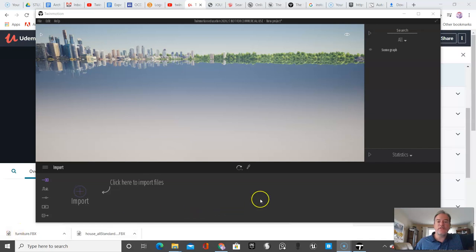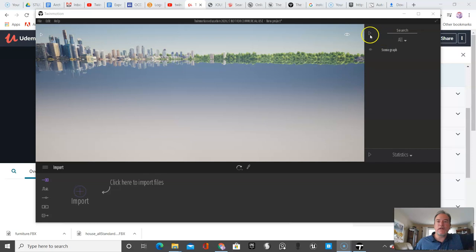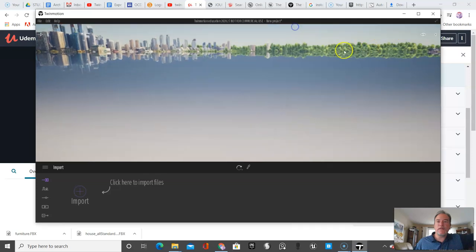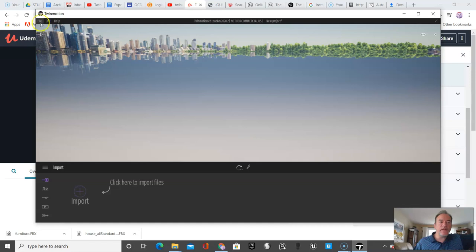In this video, I'm going to go over some of the settings in Twinmotion. You have the bar at the top here, your menu bar.